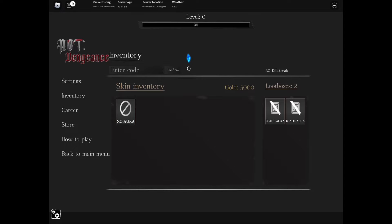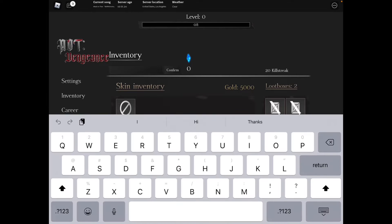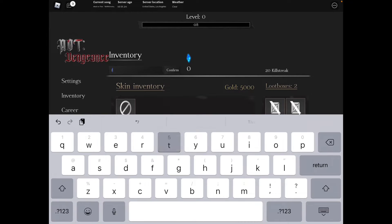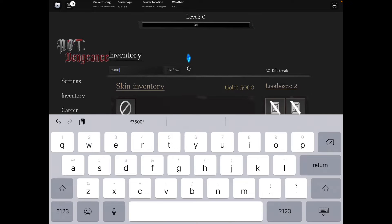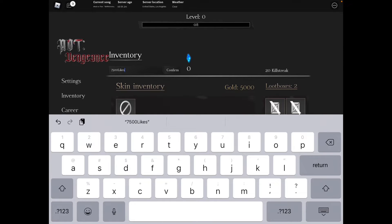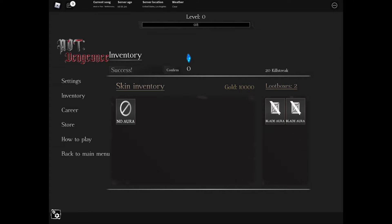Next code is 7500 capital L, lowercase I-K-E-S - 7500LIKES. Click confirm and that gives us some more gold.